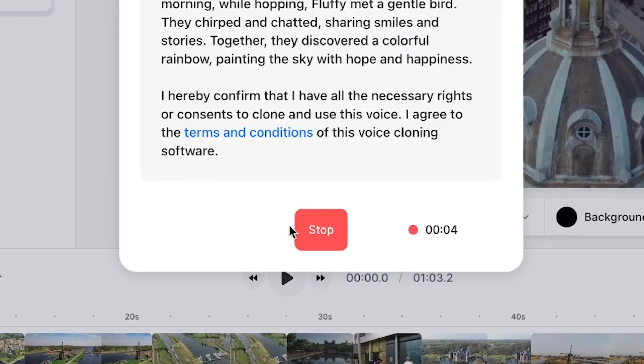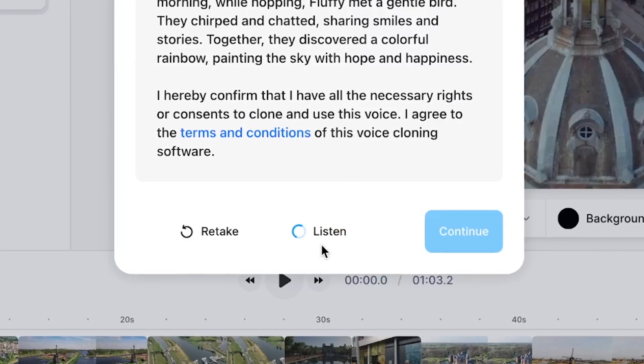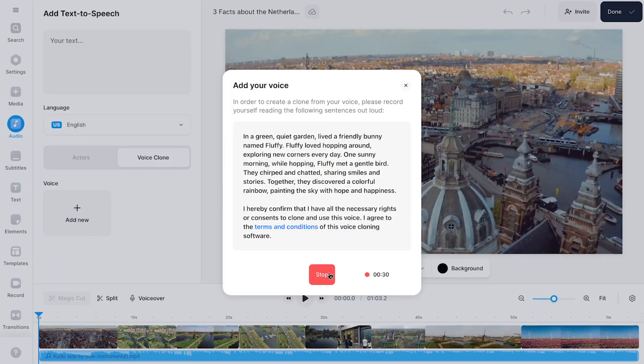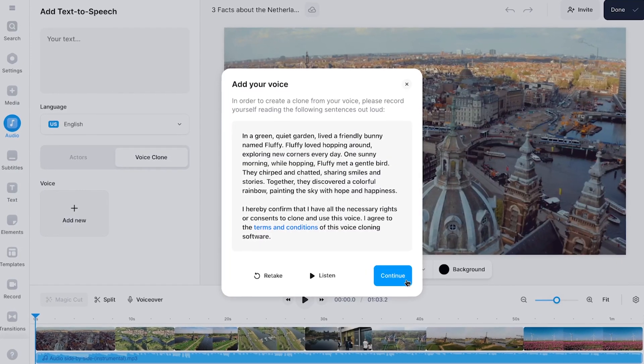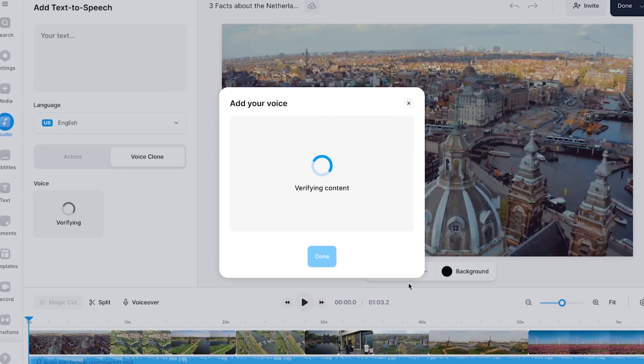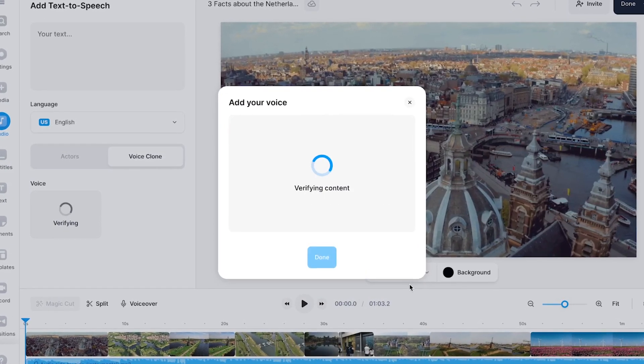For even better results, make sure you read your lines loud and clearly in your natural tone of voice, while making sure you record in a quiet place with a decent microphone. And don't worry if you make a mistake while reading — you can always do a retake. Then when you're done recording, click on Continue and the tool will automatically clone your voice.